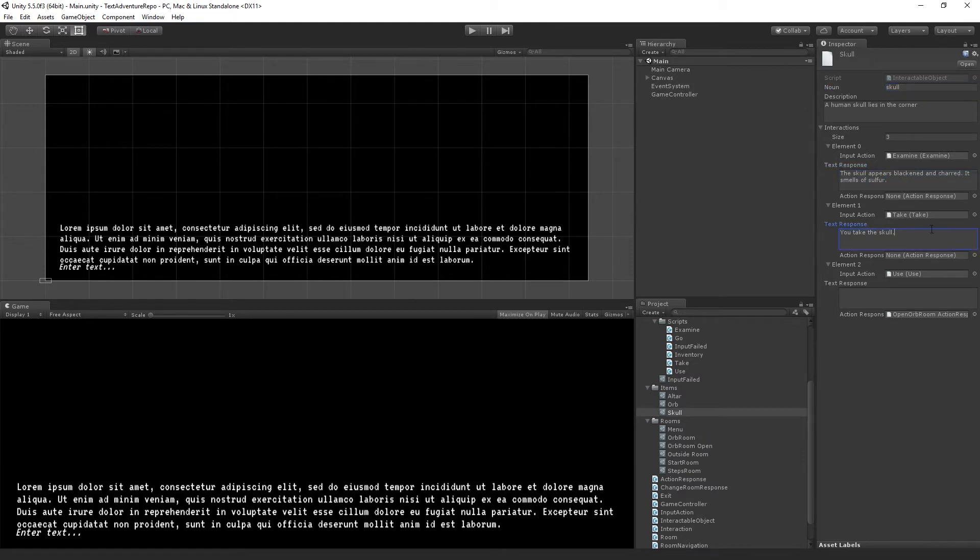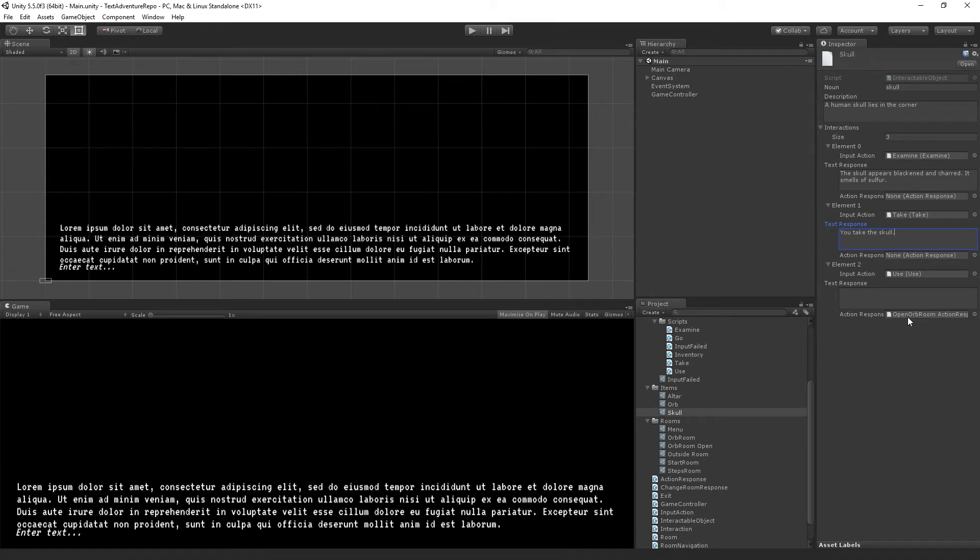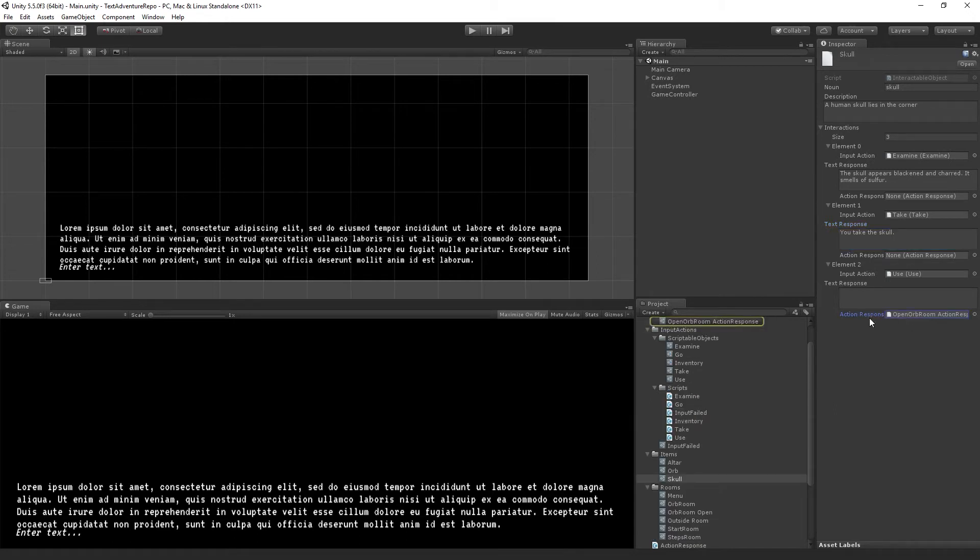The take action will display a text response and move things in and out of the inventory. And then the use action has a second type of scriptable object, which is an action response, which in this case is going to change rooms. And so we're going to set all of this up today.